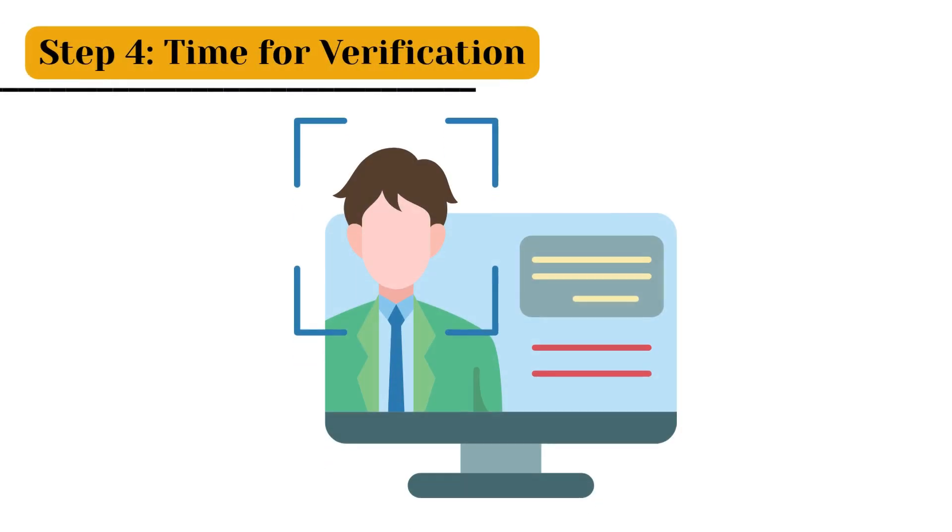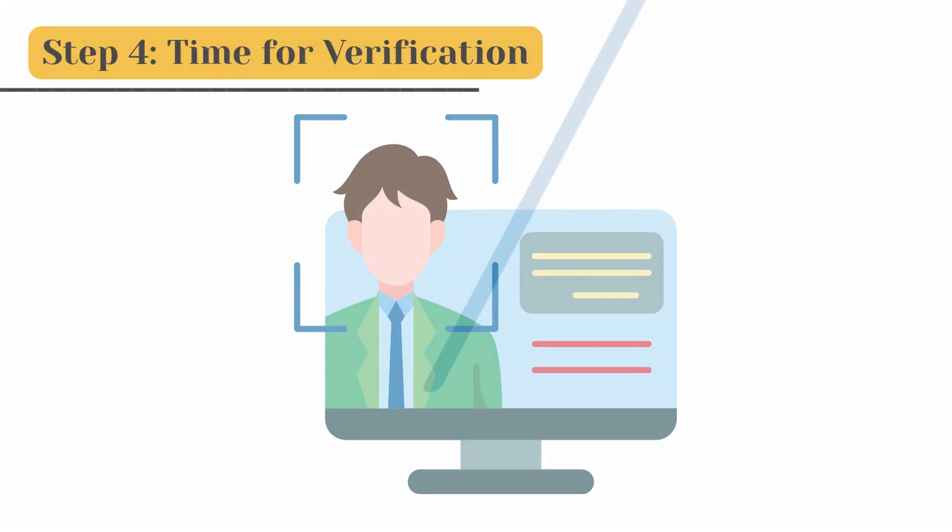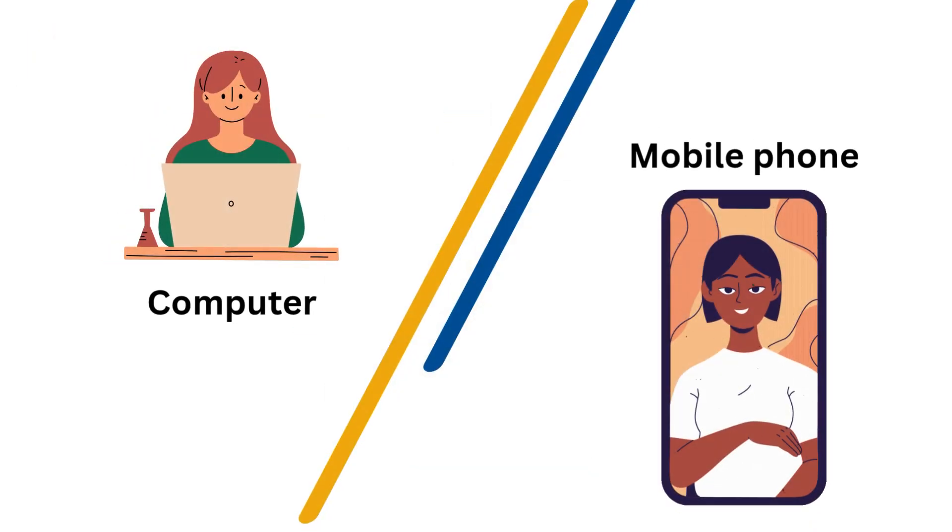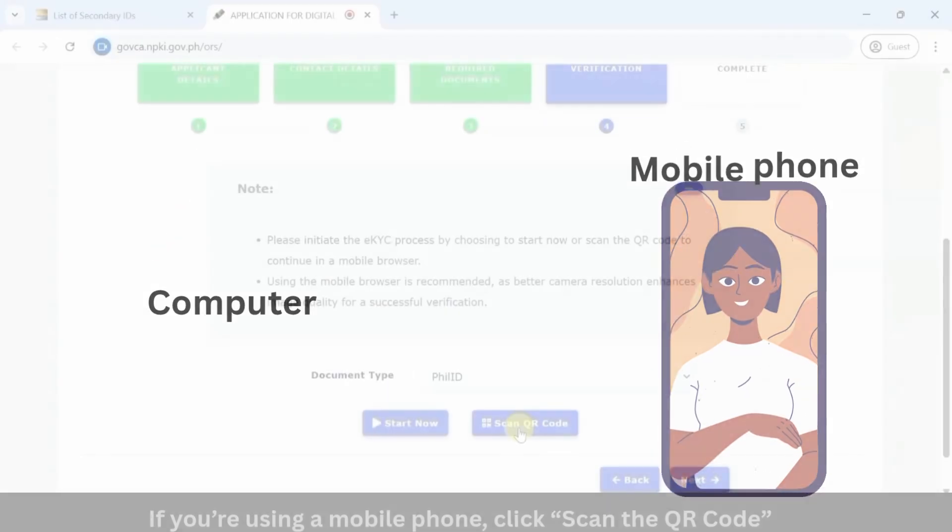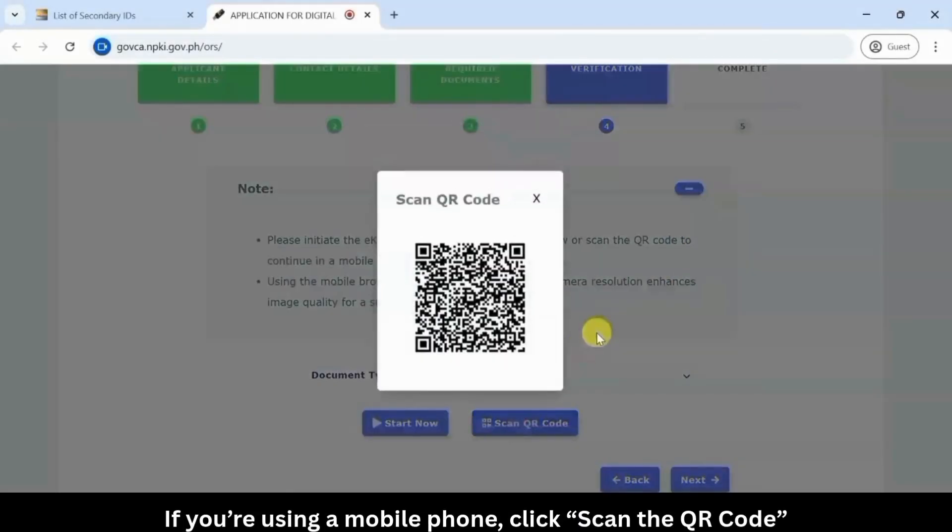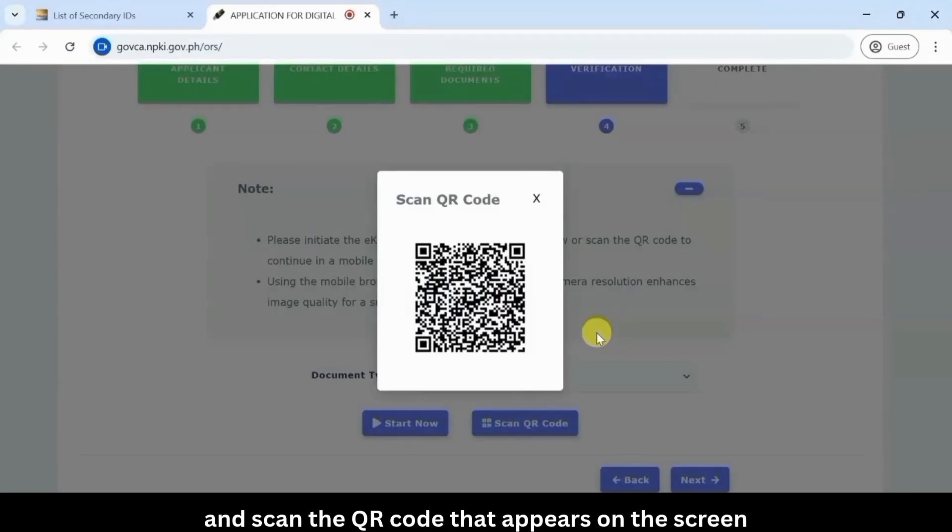Step 4: Time for verification. You're ready for the verification process. You can complete this right from your mobile phone or your computer.